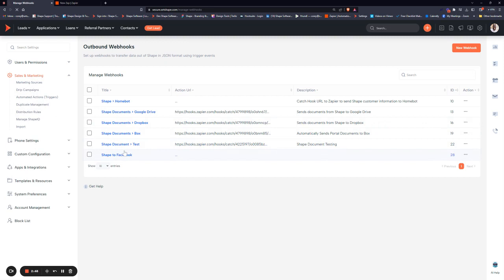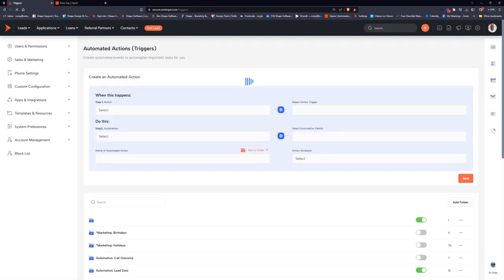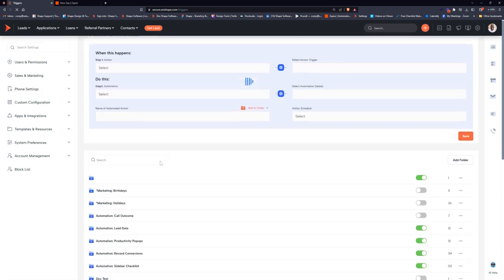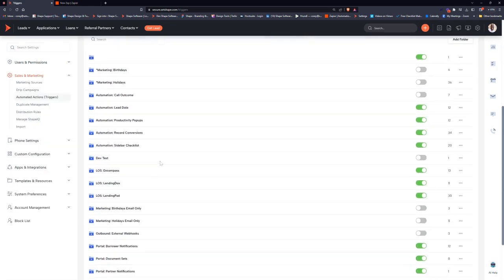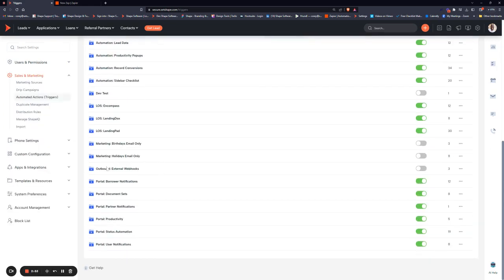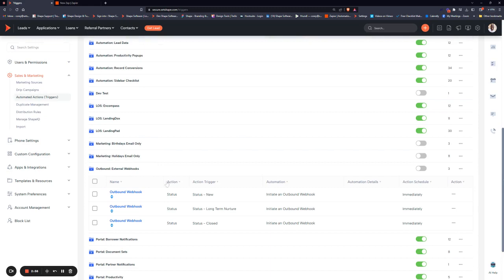Depending on your template, you should have a folder called Outbound Webhooks or Outbound External Webhooks. It'll have some basic ones in there for you to follow along and plug in with your information.